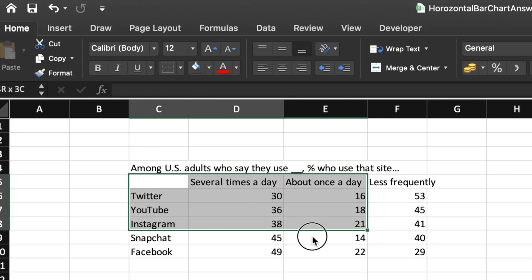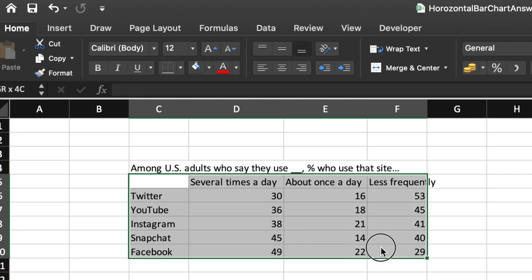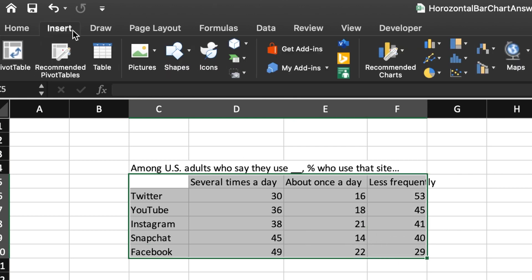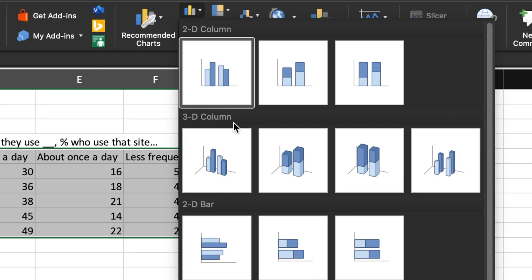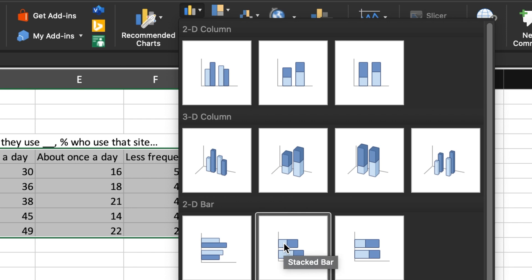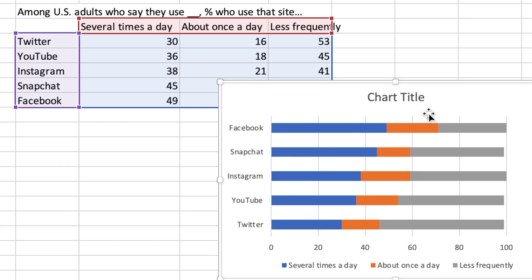First, select both the category labels and the numbers in your data set, then go to the Insert tab on the menu bar and click the column chart icon. A drop-down menu will appear — choose the stacked bar chart, and just like that, Excel creates a stacked horizontal bar chart for you.